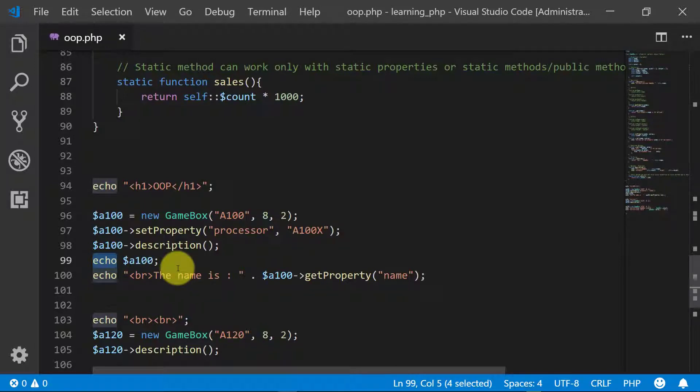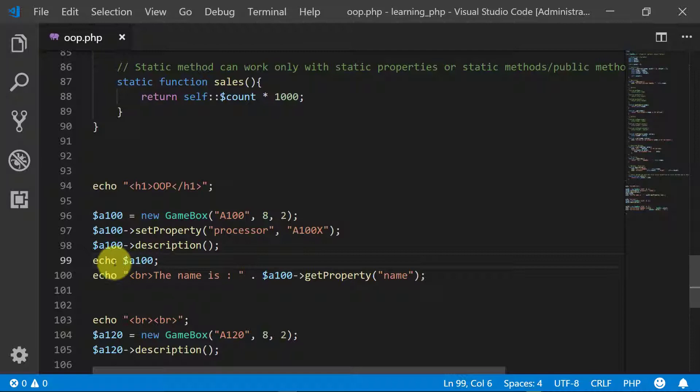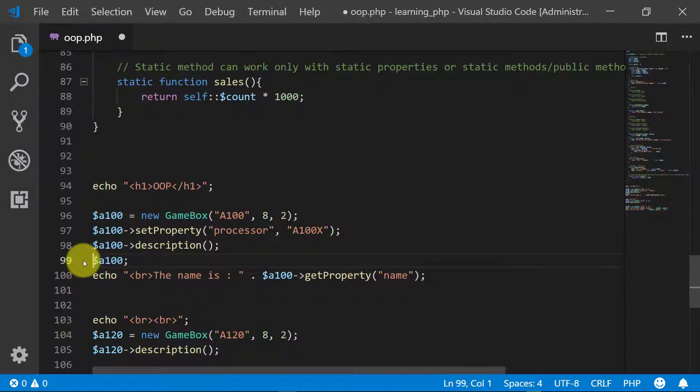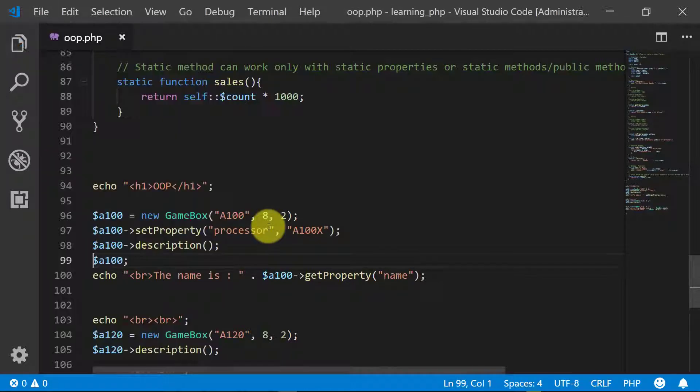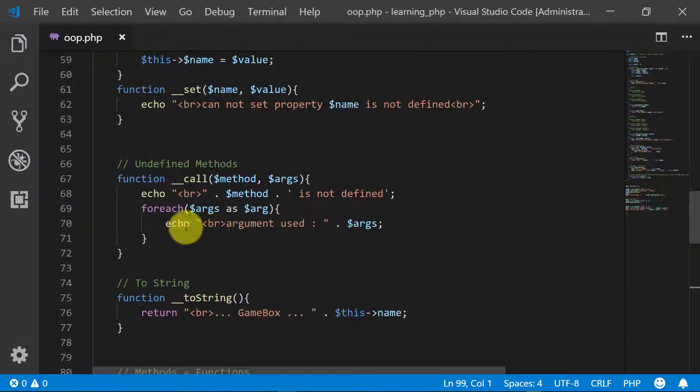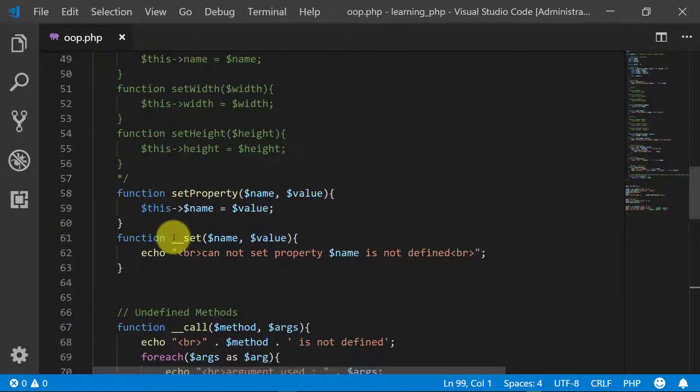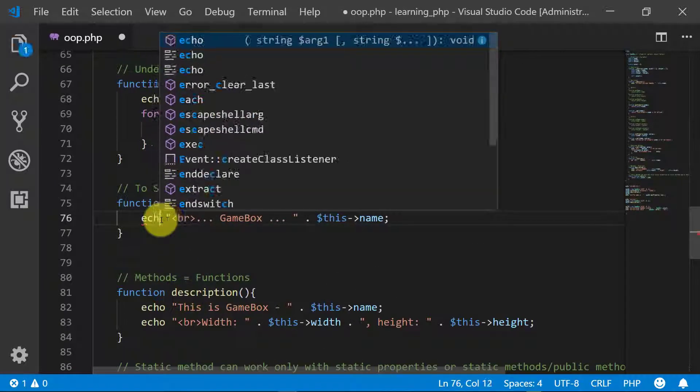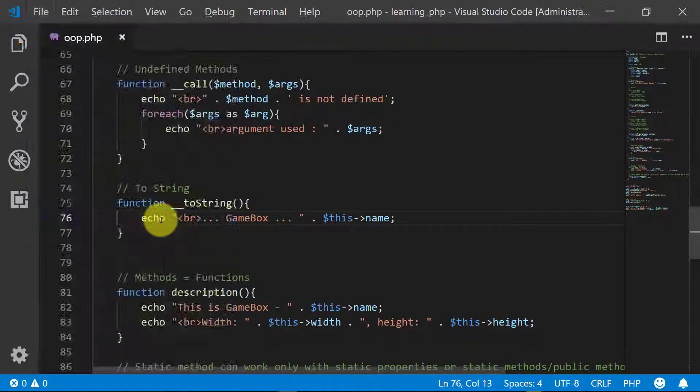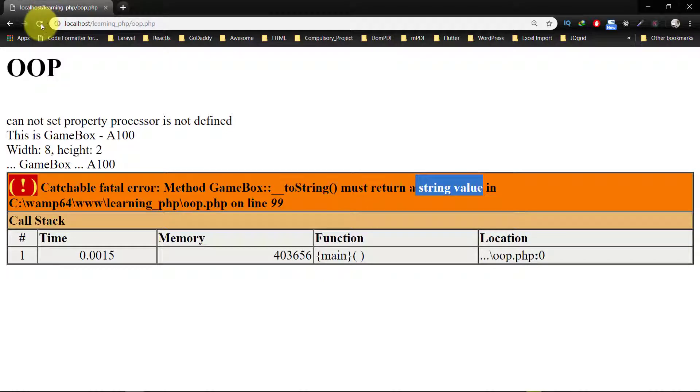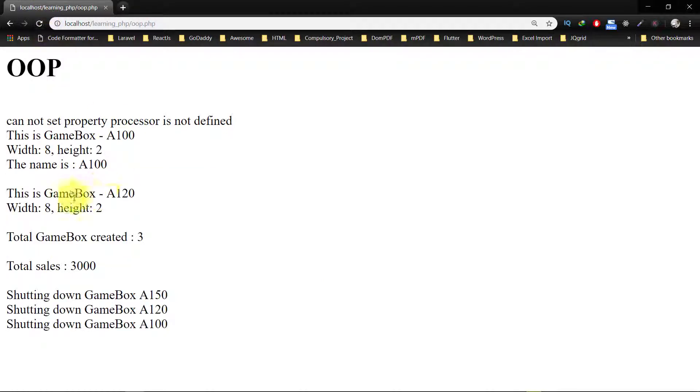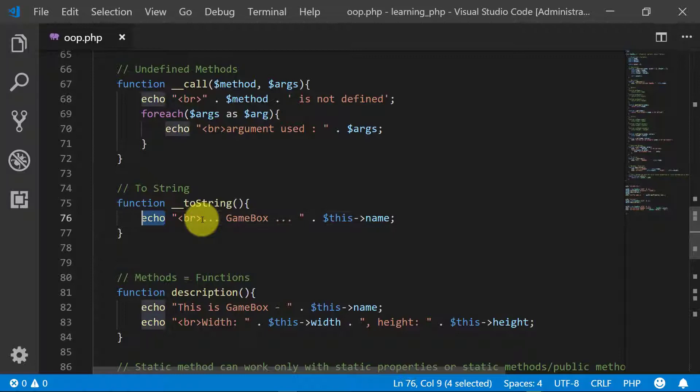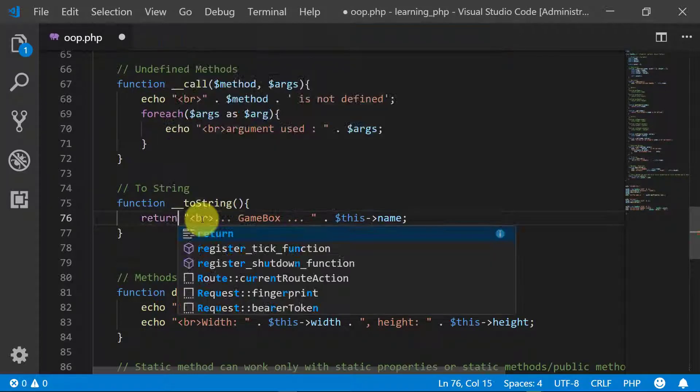So we are printing this echo a100, and if we try to use this with echo like this, then this will not do anything. So please remember that toString always requires a return value.